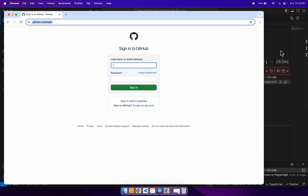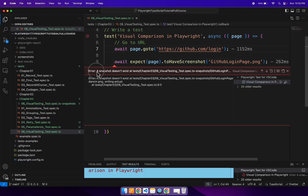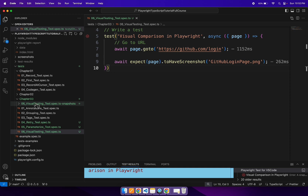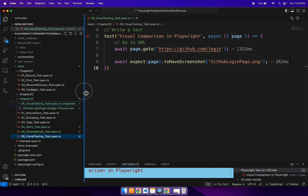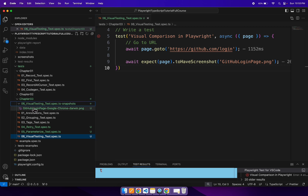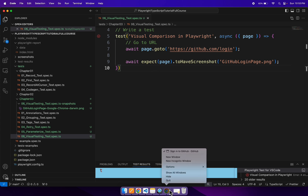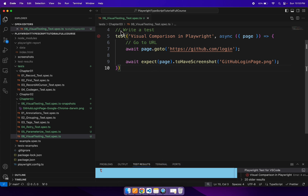Let's quickly run this. First time it will get failed, generating the reference screenshot in PNG format. If you see here, 'a snapshot does not exist' — this is the expected failure when running a visual comparison test for the first time. On the left side, a folder is created with the spec file name followed by '-snapshots', and inside it you can see the captured GitHub login page screenshot. This is our expected screenshot.